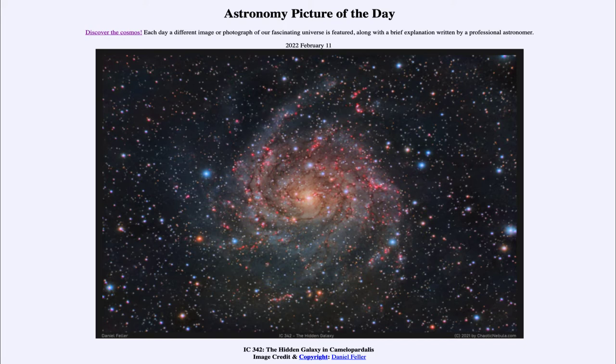There is dust within our galaxy that blocks out much of the light, making it harder to see.